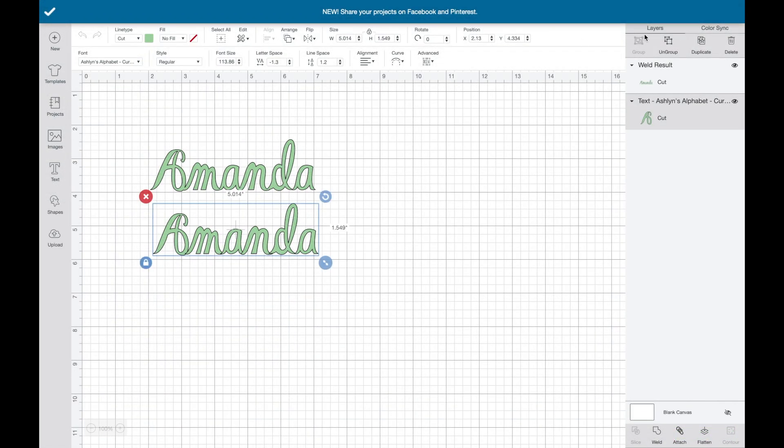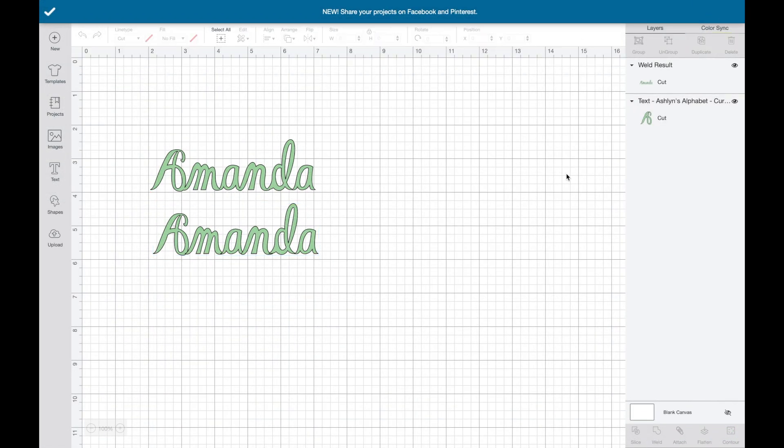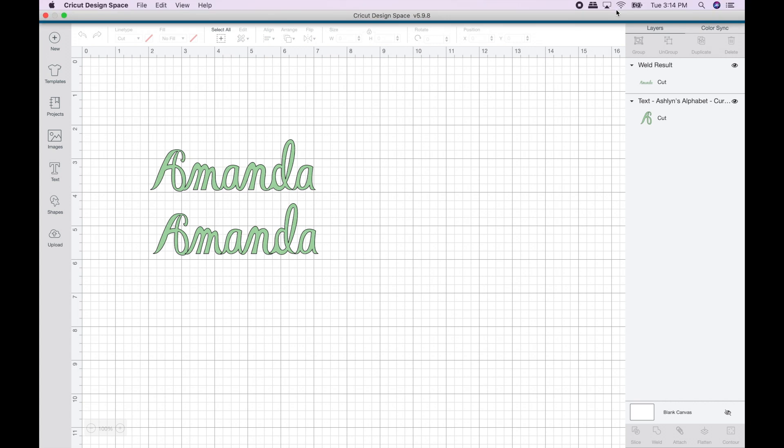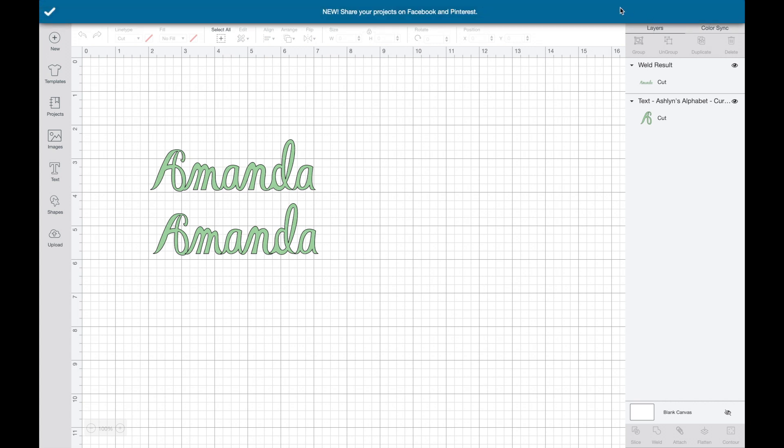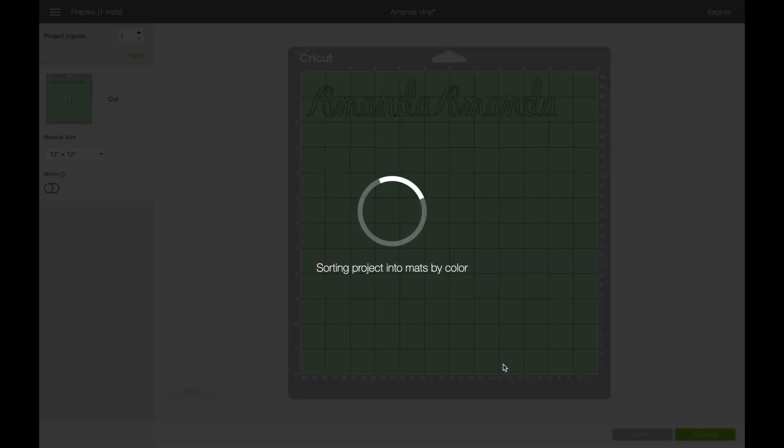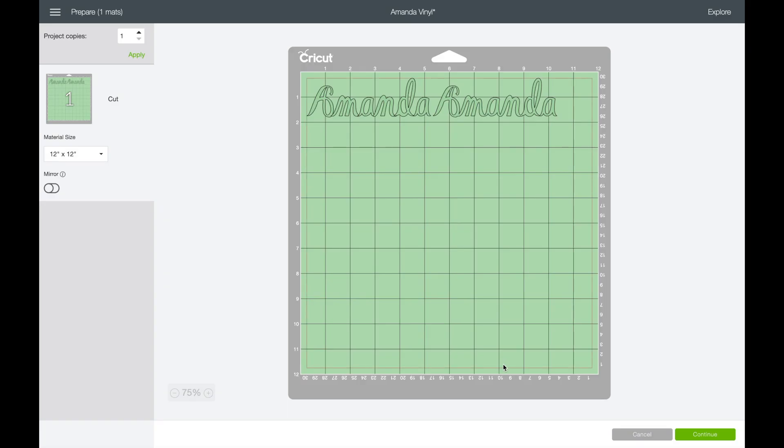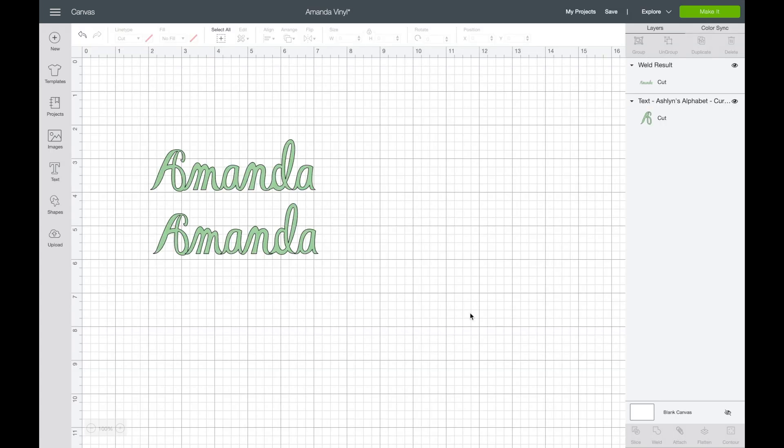So after all those examples, let me show you my actual project for today. I am using the name Amanda and I'm creating a notebook cover for a friend and a project that we are both working on. So I have two Amandas here. One is disconnected and one is connected, meaning one is welded and one is not welded.